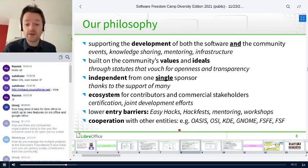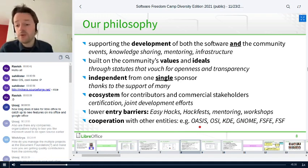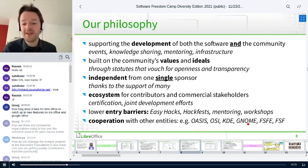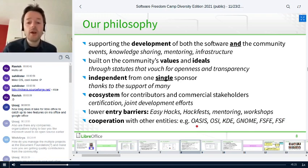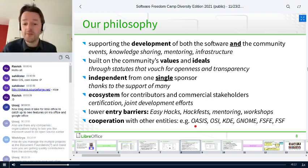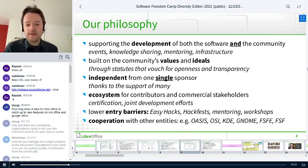We work together with other free and open source software projects and communities and organizations. We work with KDE projects and the Free Software Foundation. OASIS is a standards organization that looks after the Open Document Format, which LibreOffice uses. LibreOffice Impress is also shown here as the presentation tool.